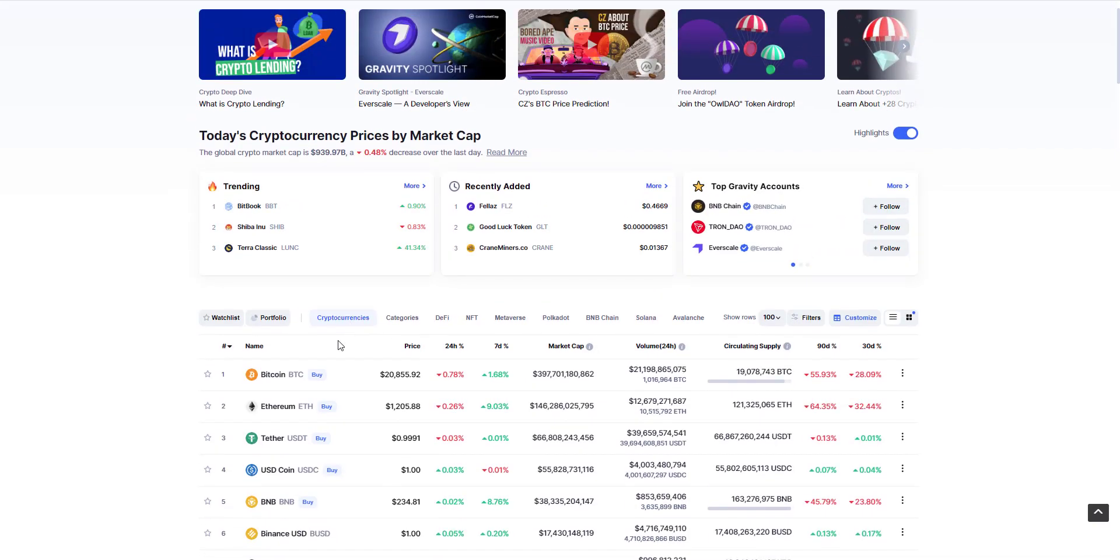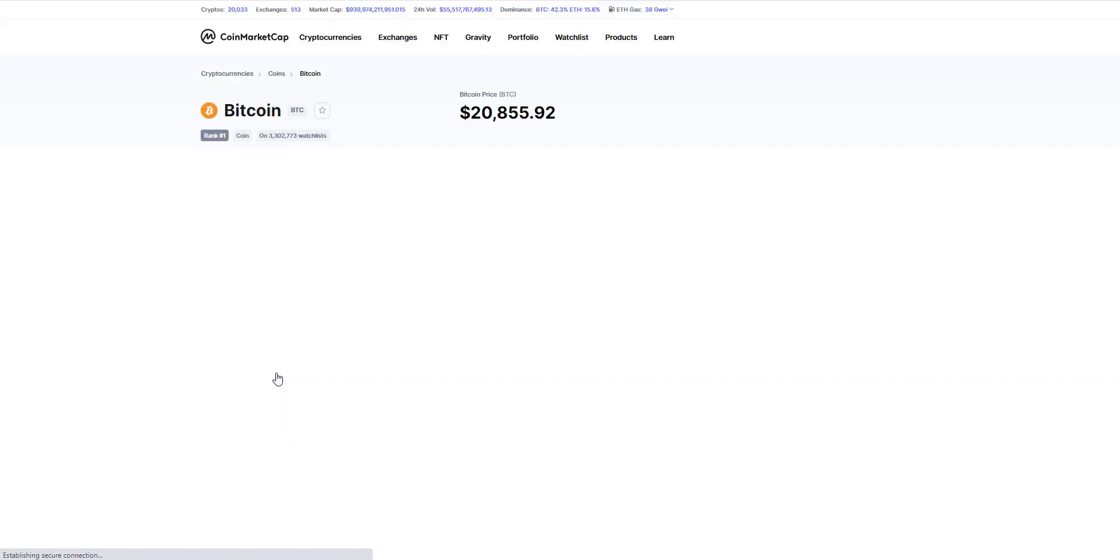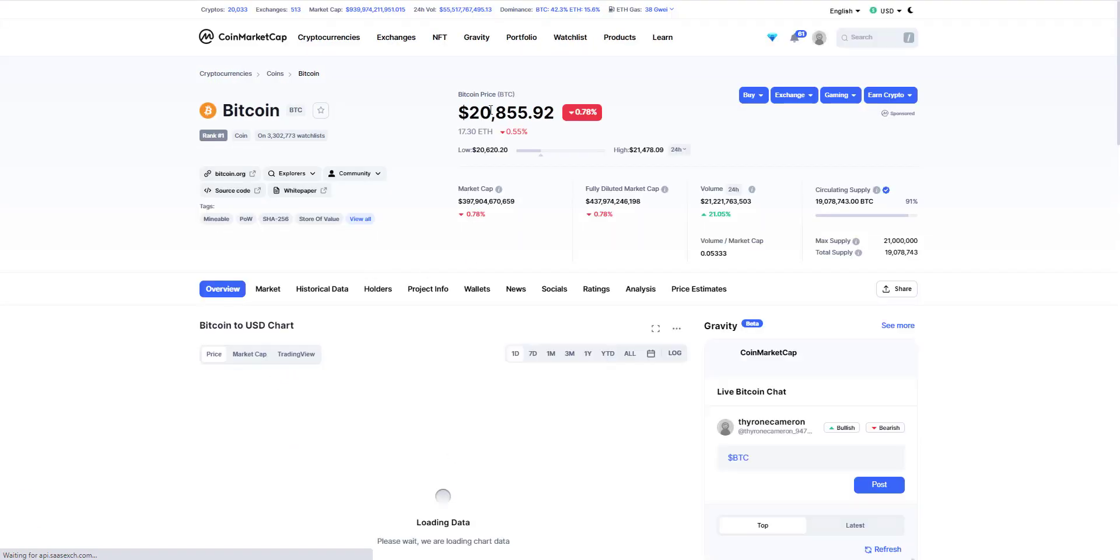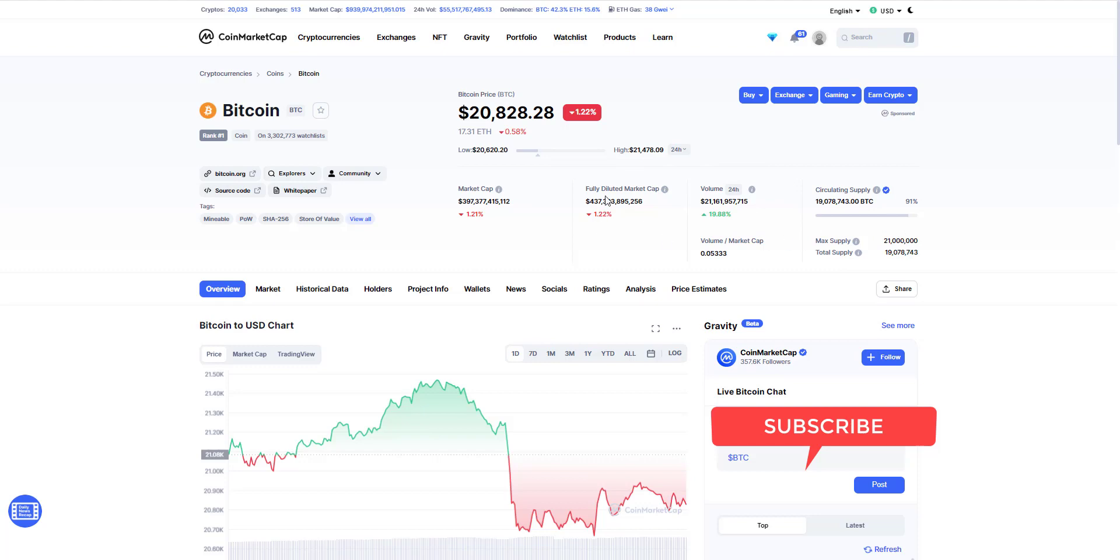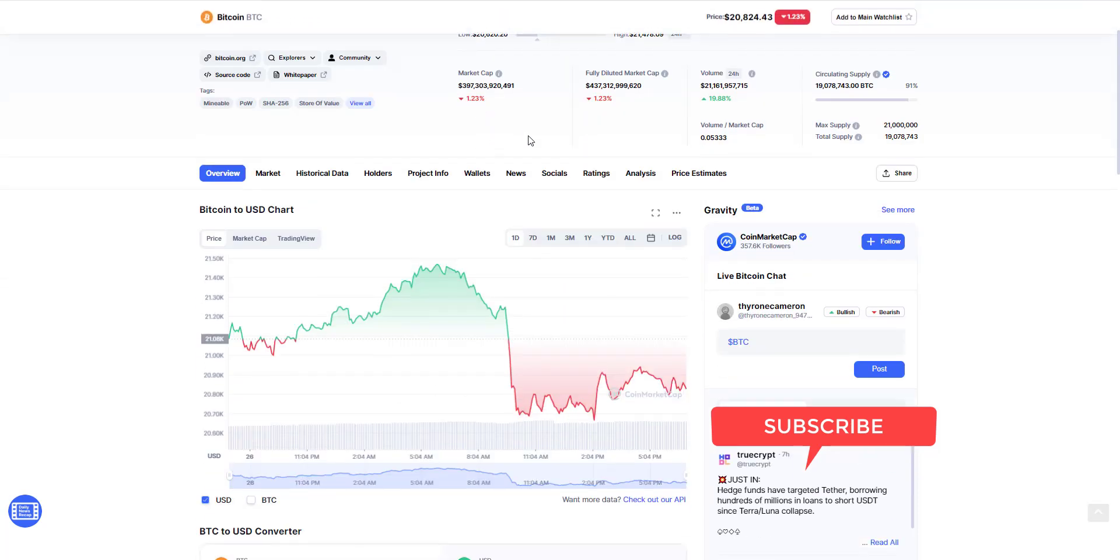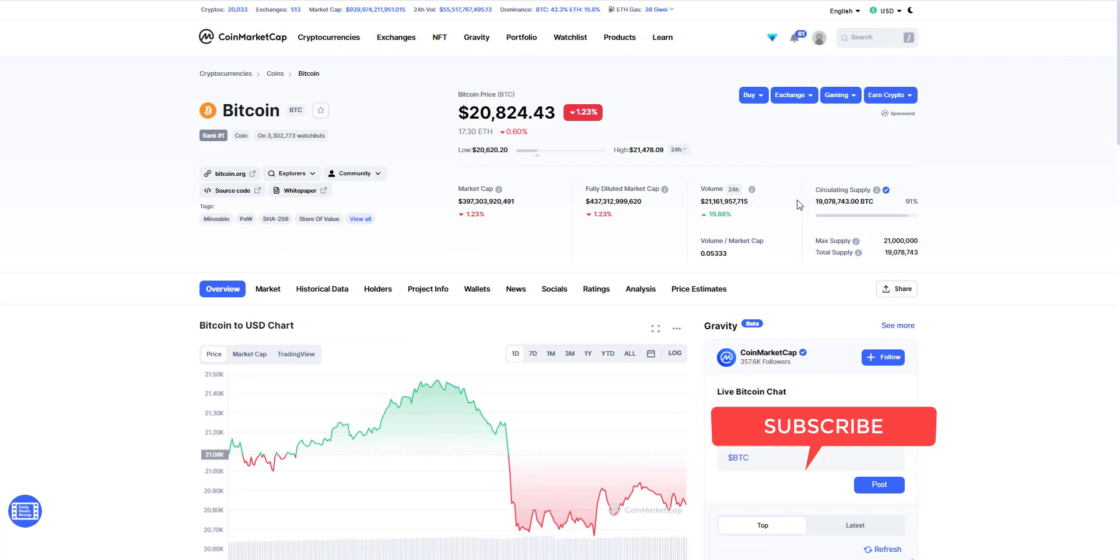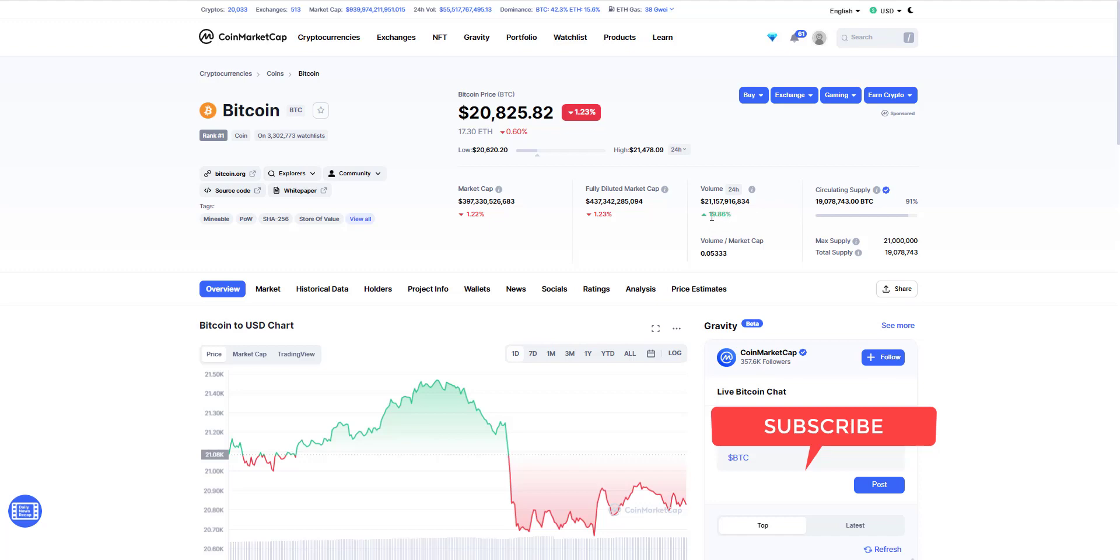So how do we determine market capitalization? Well, the way that's done is by taking the current price of the token, multiplying it by the circulating supply, and that's how we get the market cap. When we take the price of the token and we multiply it by the max supply, that will give us our fully diluted market cap, and that's of course based on the current price of $20,824.43. The volume is based on 24 hours, and you can see here as well this is the increase in volume that we've seen over the last 24 hours.